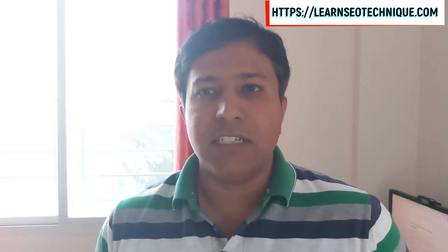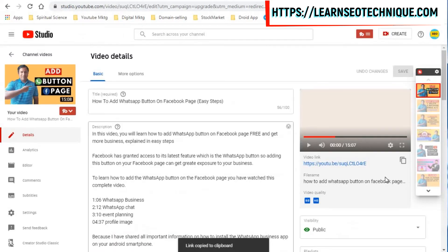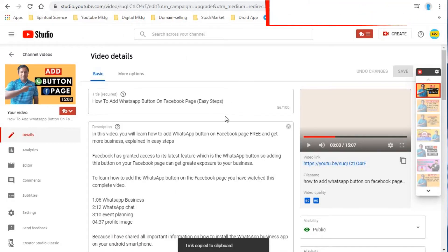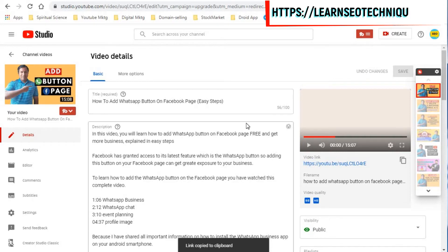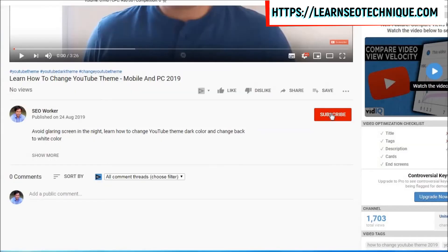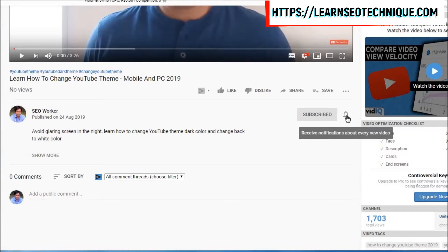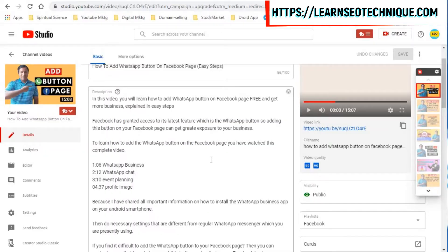So friends, let us see how to add timelinks in our YouTube description. So this is the example video where I'll be showing you how to add the timestamp. Friends, you can click on this subscribe button to subscribe to my YouTube channel and don't forget to click on this bell icon to receive notifications about my every new video.